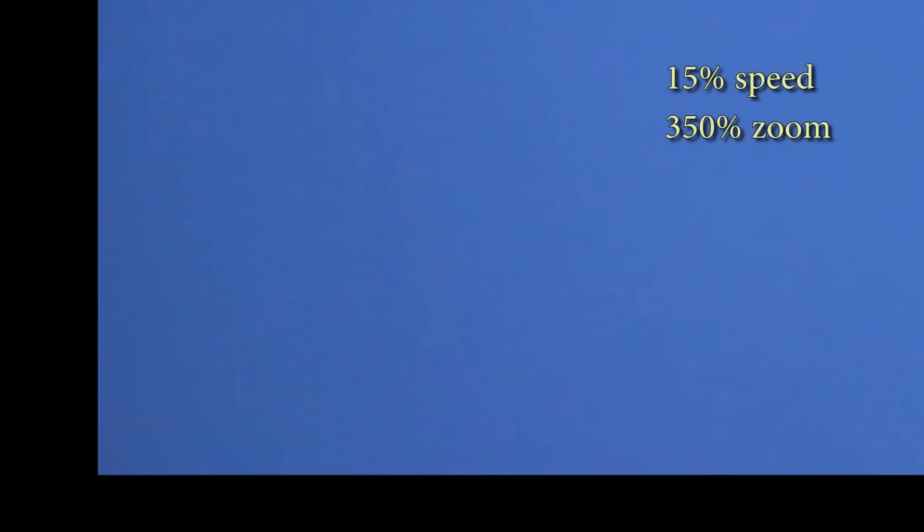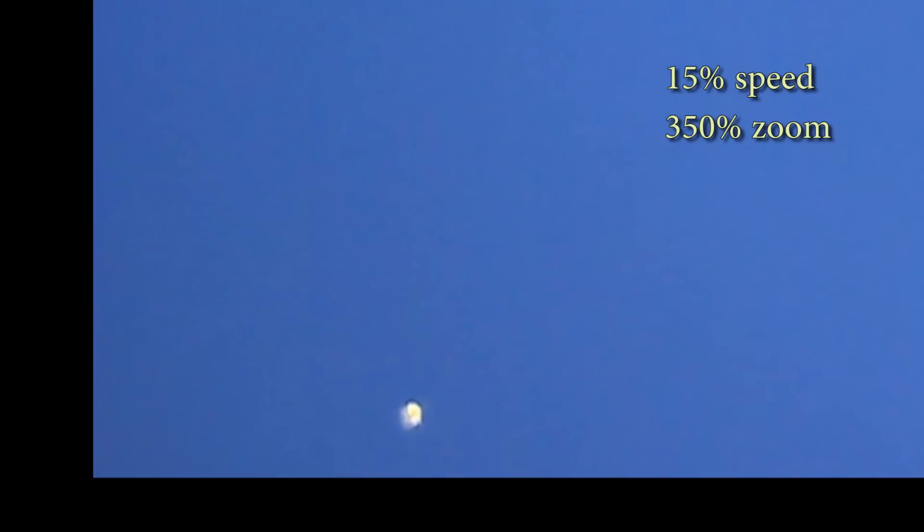Now here's down to 15% and 350% zoom, and you can really get a sense it just looks like it's burning kind of.